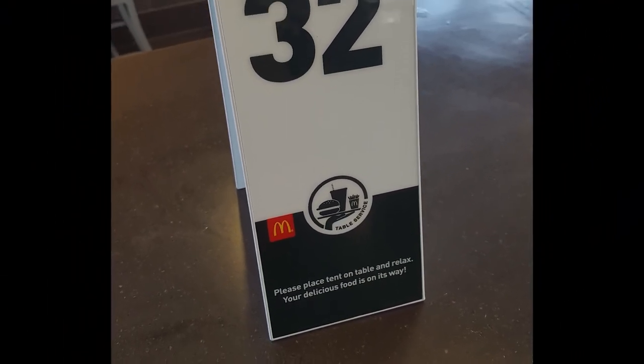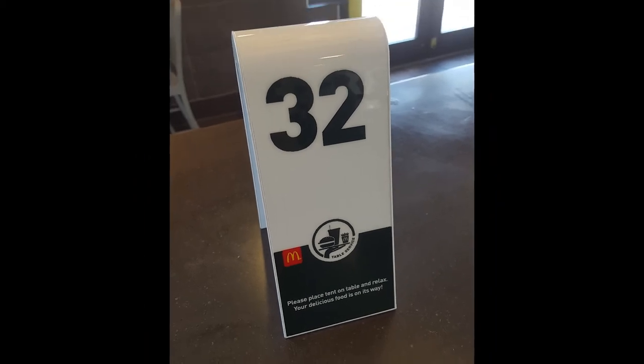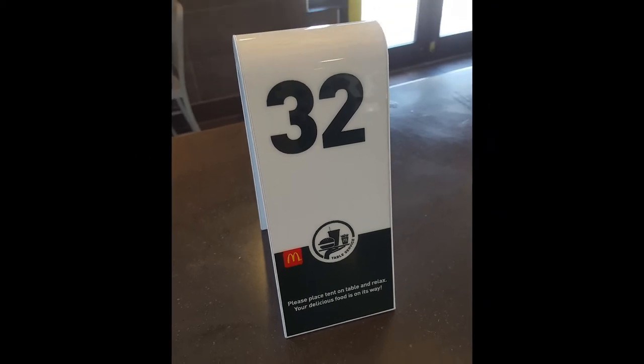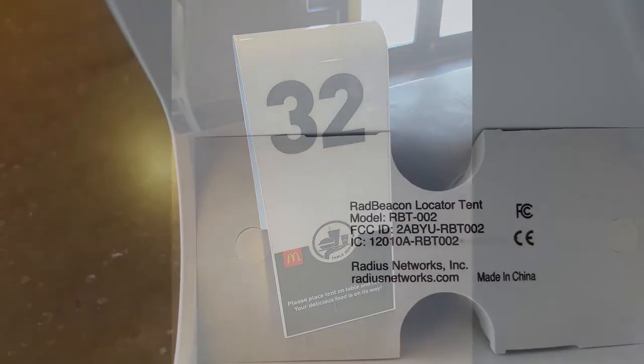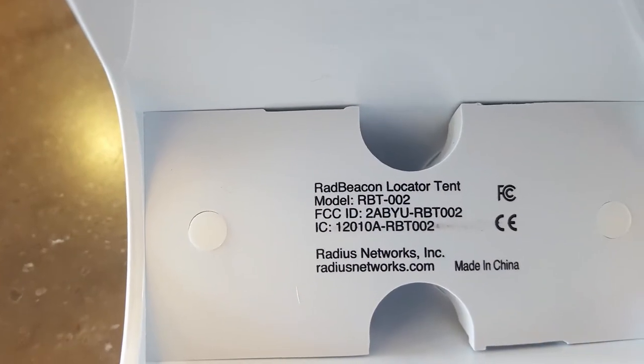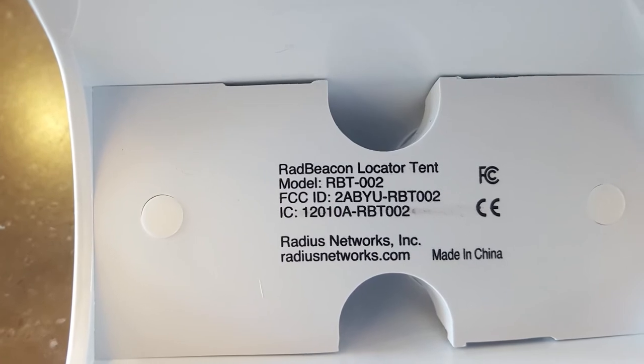McDonald's uses serving tents to identify each customer's order. Bluetooth beacon locators are installed in each locator tent.